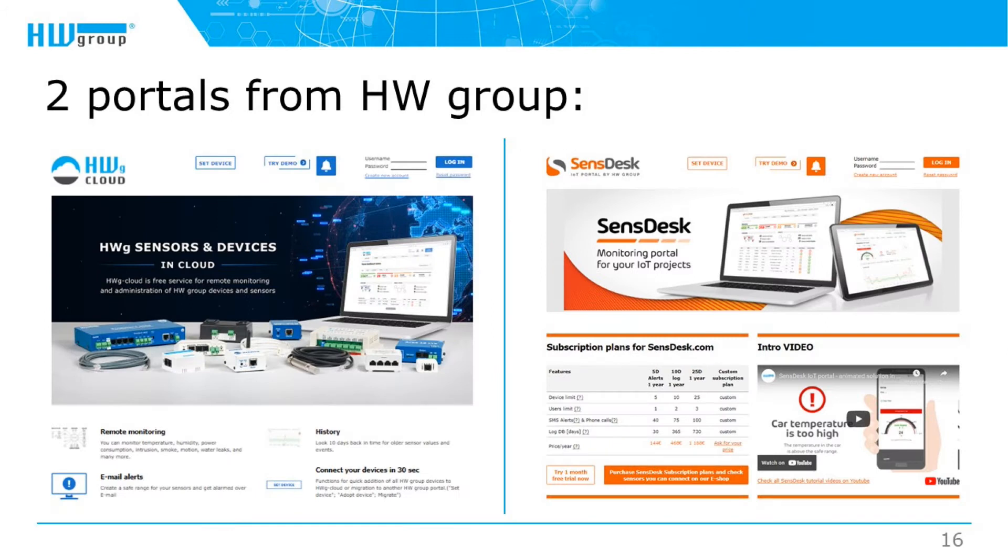In this video we are going to demonstrate how to use the free Havage Cloud and the paid SensDesk portal and how to move devices between them.